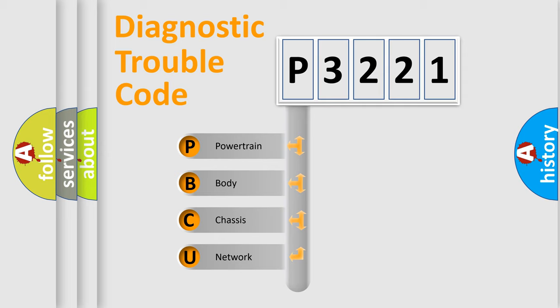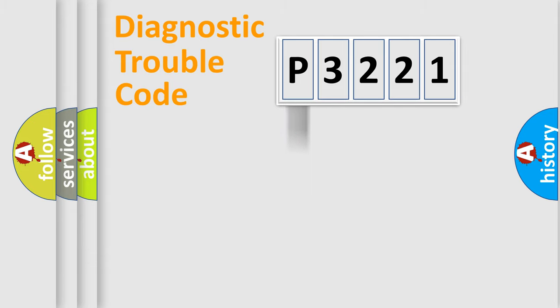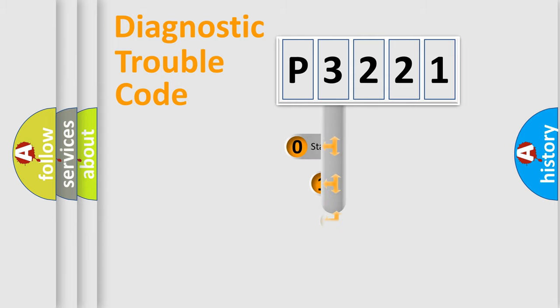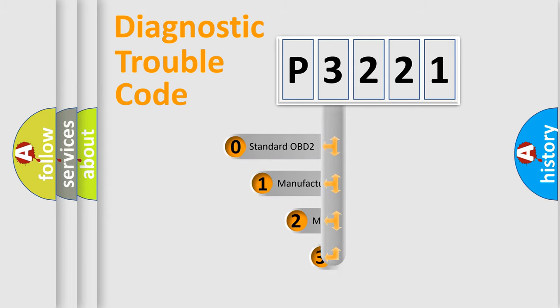We divide the electric system of automobile into four basic units: Powertrain, Body, Chassis, Network. This distribution is defined in the first character code.